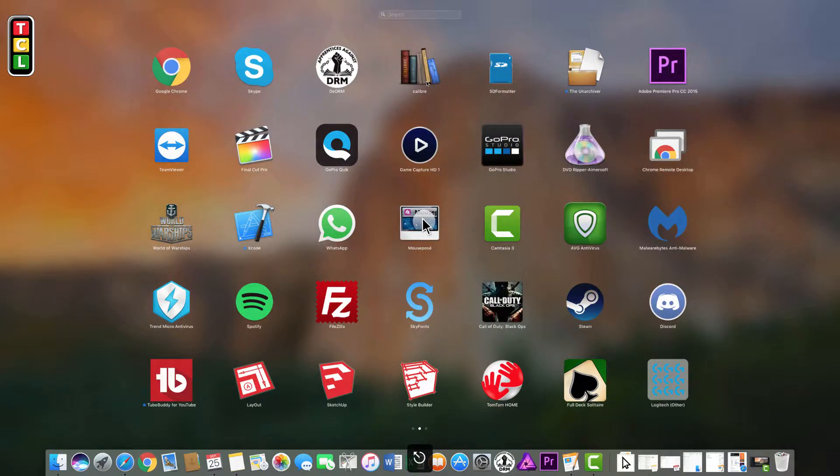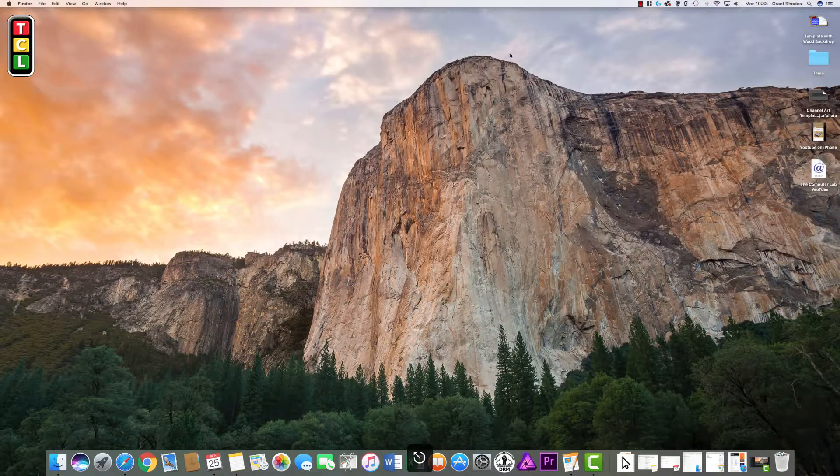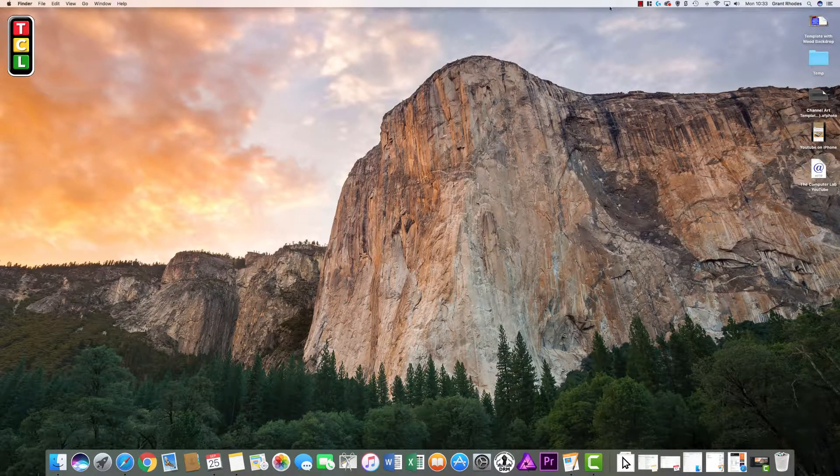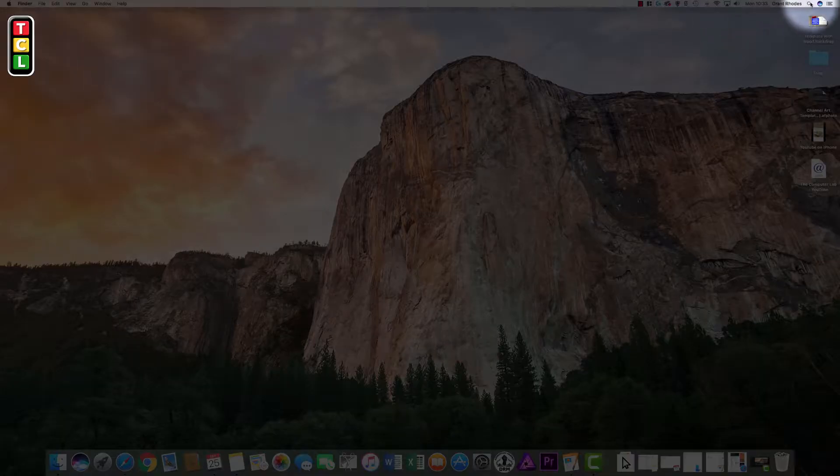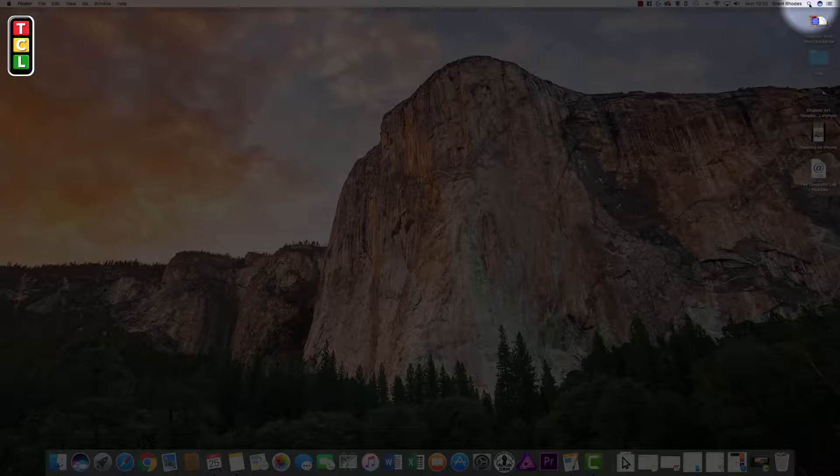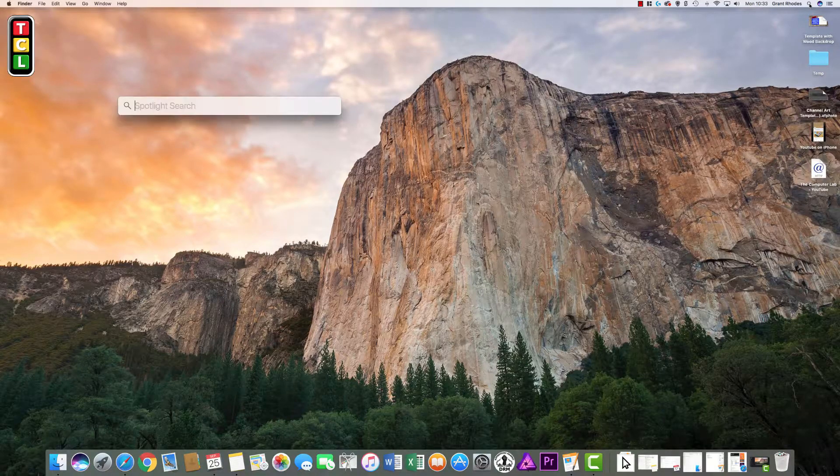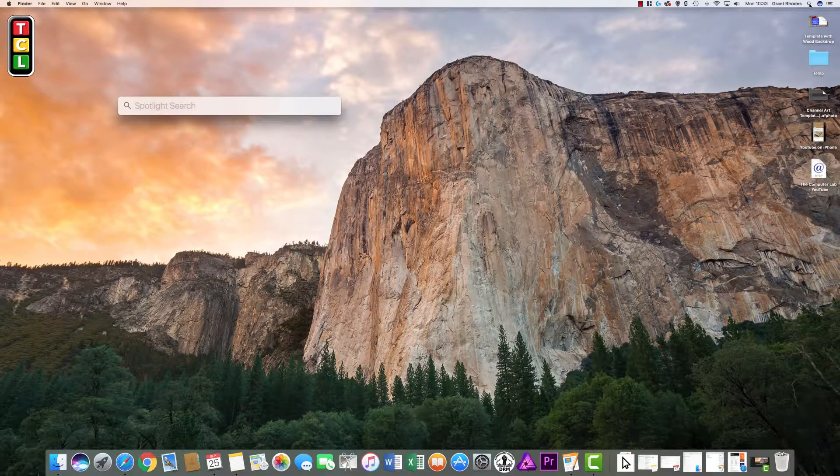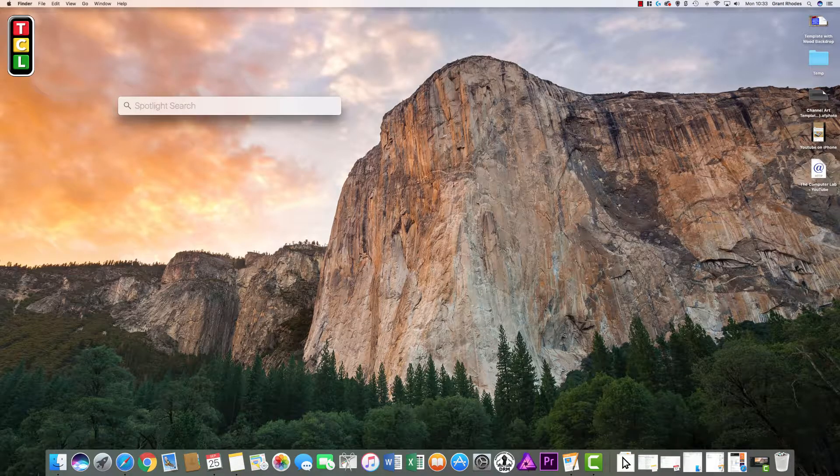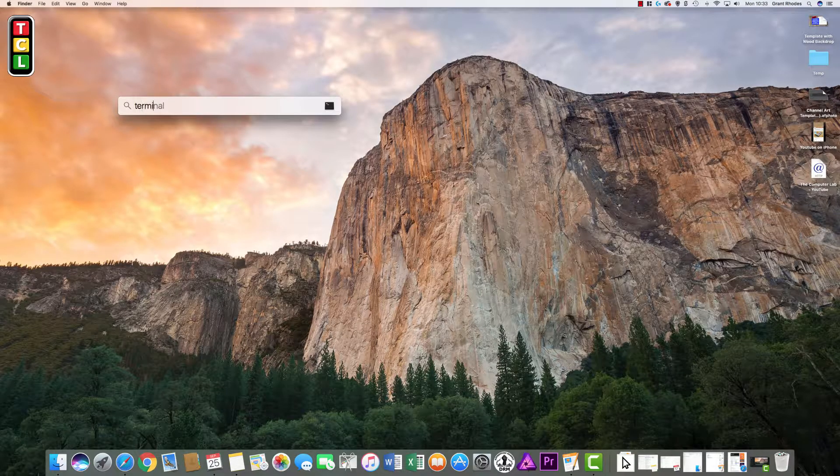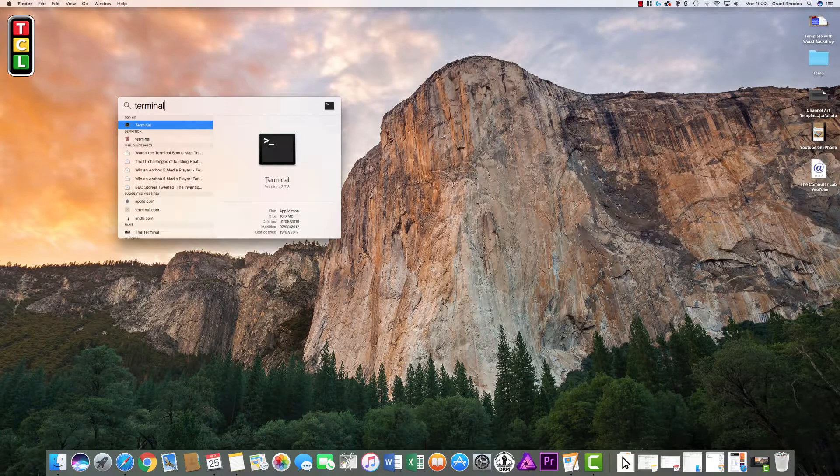You can also go to the top search in the top corner of your Mac screen, click on the search, and in there start to type Terminal. It will pop up.